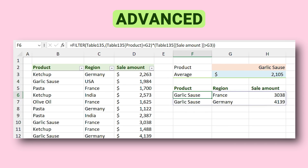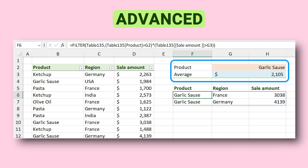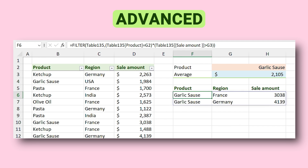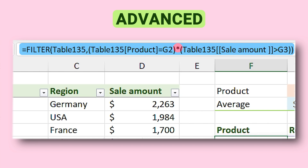In the advanced section you will also learn how to define more than one condition. For example: if the product is garlic sauce AND the sale amount is above average. You might think you can use the AND function — but you can't use AND for an array. You have to use a trick: the multiply sign. Since it needs a detailed explanation I'll cover it in the advanced section.